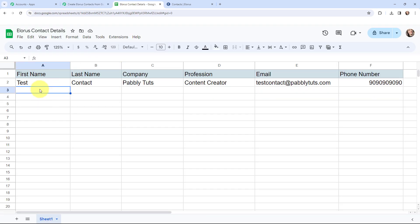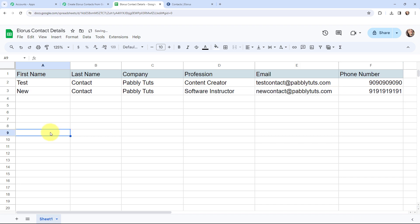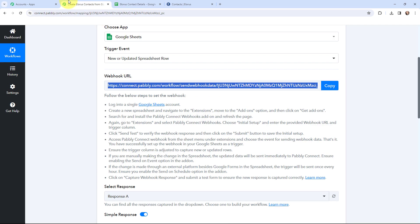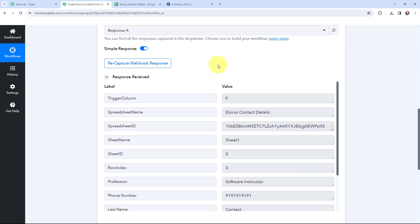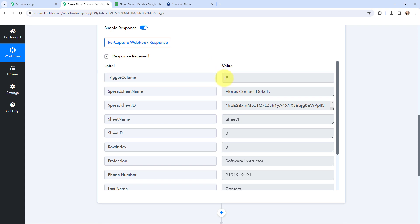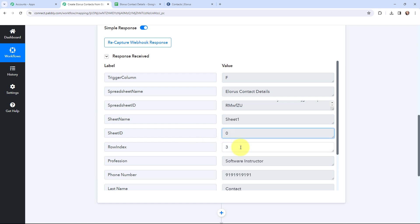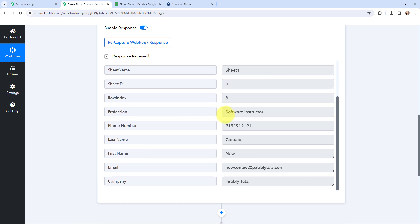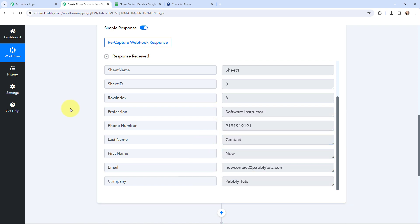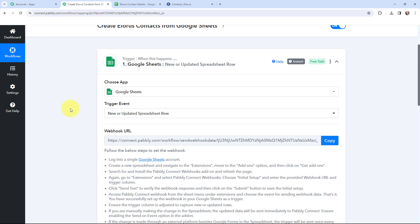Here in this Google Sheet, in the new row, I am going to add the lead details. I have added the details — you can see the first name, last name, company, profession, email, and phone number. These details would have been sent to Pabbly Connect. Going back to Pabbly Connect — yes, I have received the details. Here you can see the trigger column F, the spreadsheet name, spreadsheet ID, sheet name, sheet ID, row index, and all the lead details including profession, phone number, last name, first name, and email. The lead details added in Google Sheets have been successfully captured in Pabbly Connect, so the first step of this automation is set up.